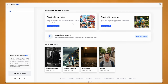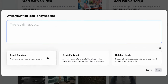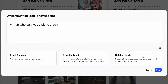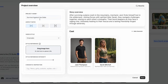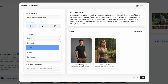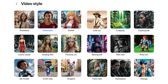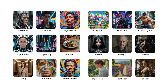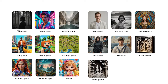Let's have a quick look at 'start with an idea.' Down below they actually give you some ideas, so I'm going to use this Crash Survivor one just to see what it creates. This is pretty cool — they actually create a title for the project and then a story overview. From here you can change the aspect ratio from widescreen to square to a portrait smartphone aspect ratio. And in video style they have tons of different styles you can choose from.